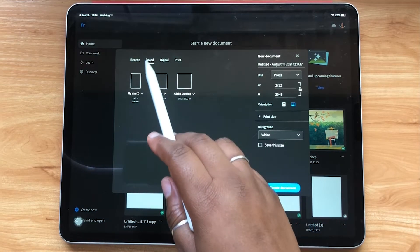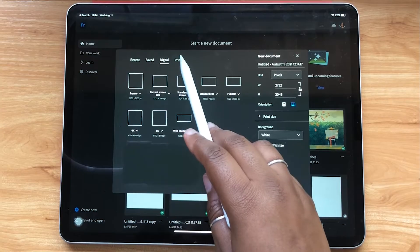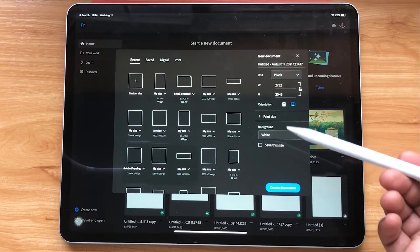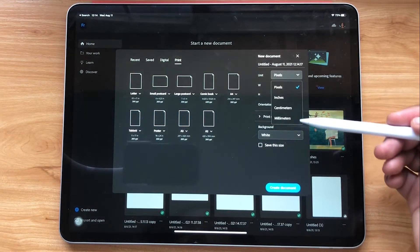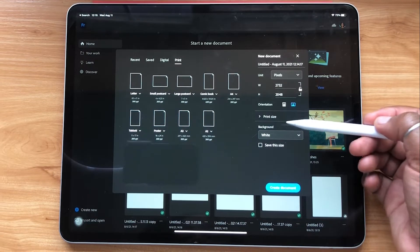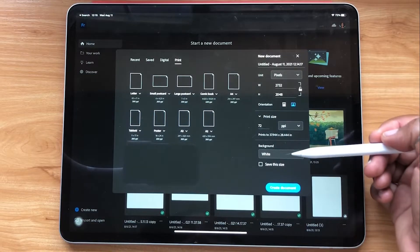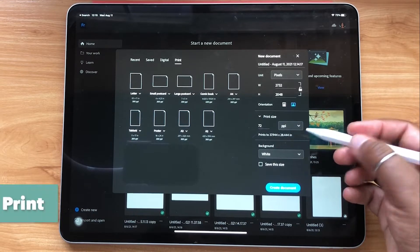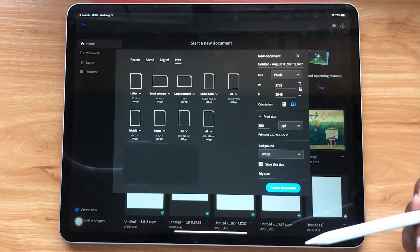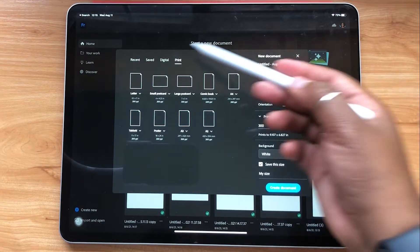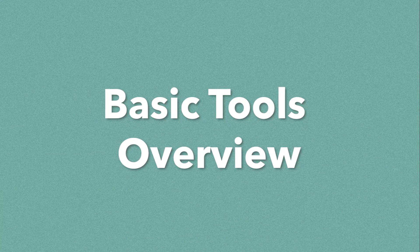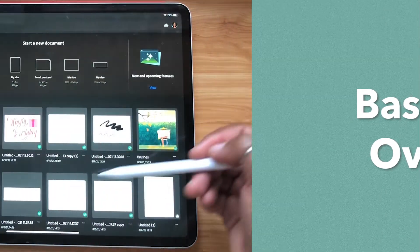Here you'll see a bunch of different options — you have saved, digital, print, as well as recent. Any of your recent file configurations can be found there. You can change your unit measurements, width and height, and also switch your orientation. If you're thinking of printing your work, I would suggest setting your PPI to 300. If you check off 'save this size,' your screen configurations will go into the saved section for future use.